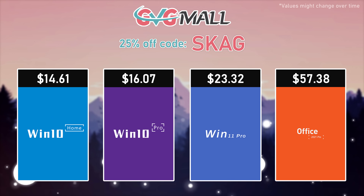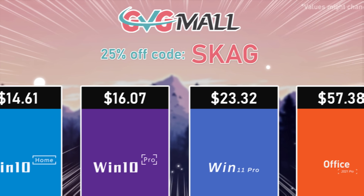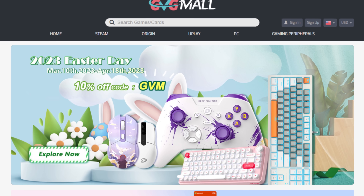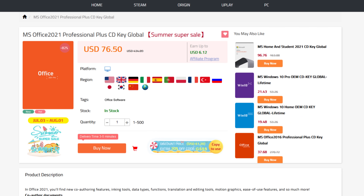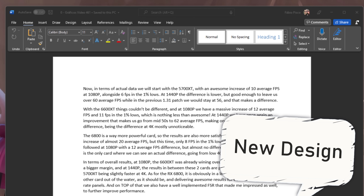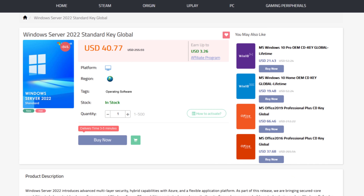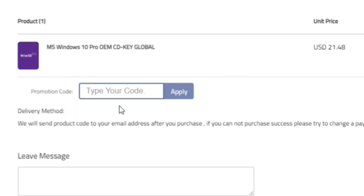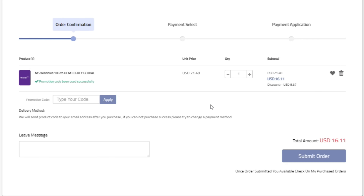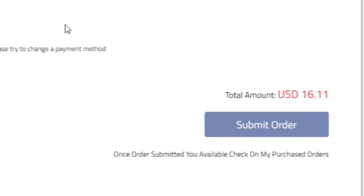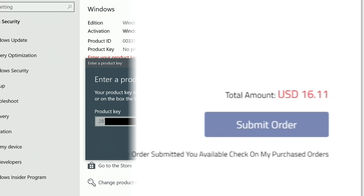Today's video sponsor is GVG More, bringing you all the software deals you need, like Windows 10, Windows 11, Office 2021 with the new Windows 11 design, and even Windows Server 2022. You can use my SKG discount code for 25% off, getting a Windows 10 serial key for only $16. Use the key in your Windows settings and you'll have an activated system.